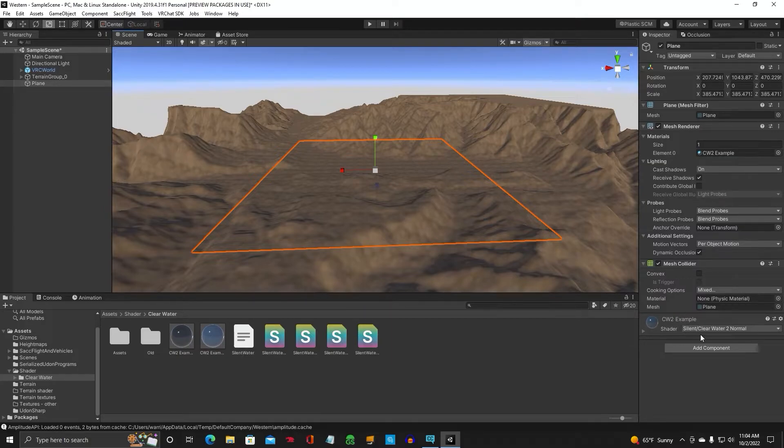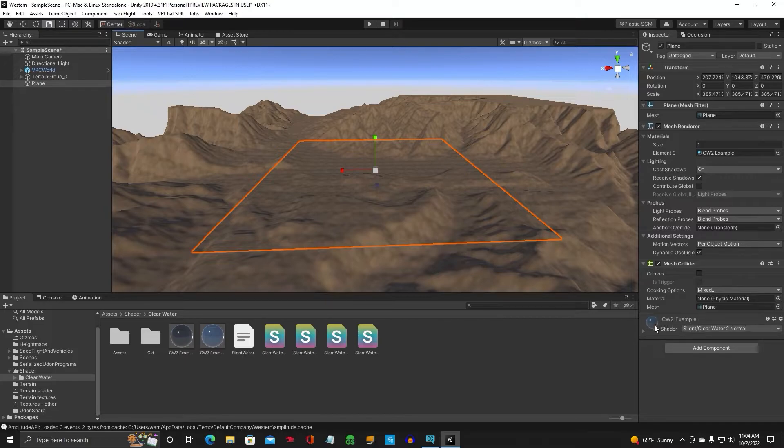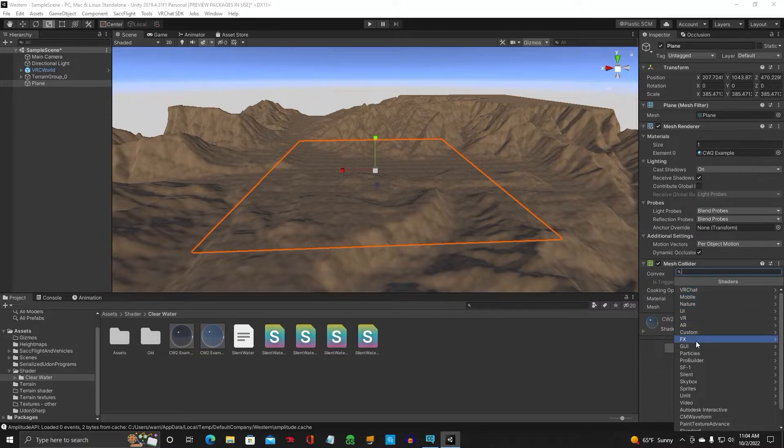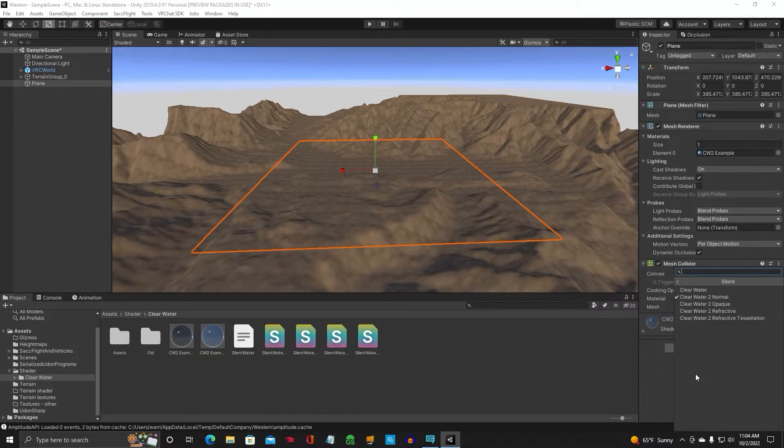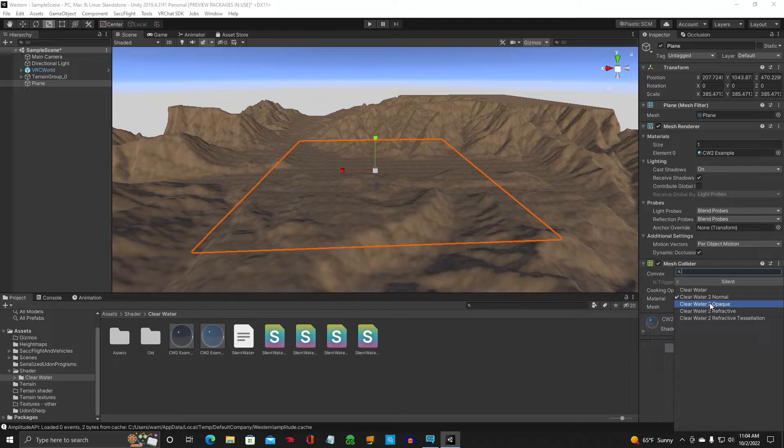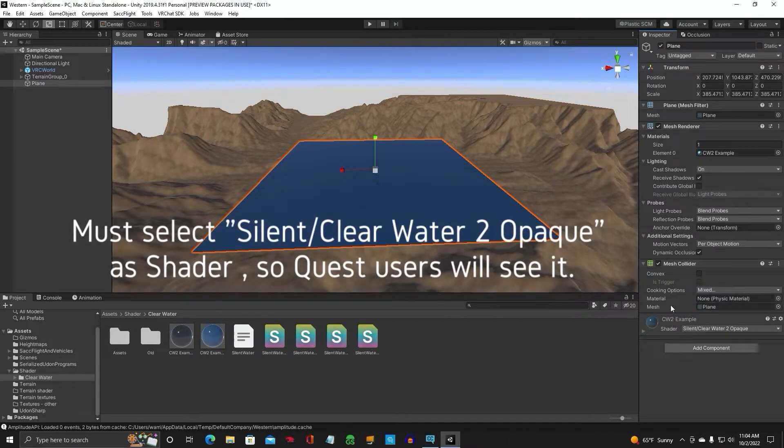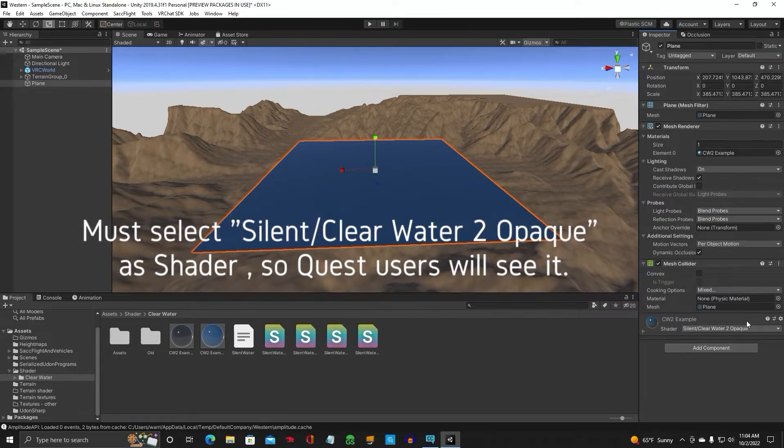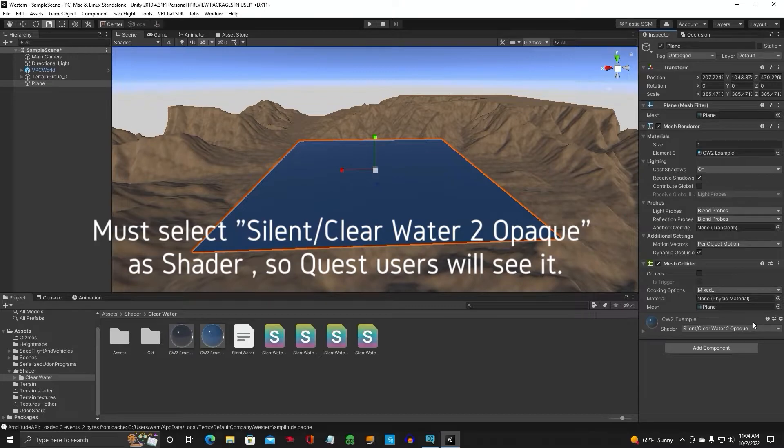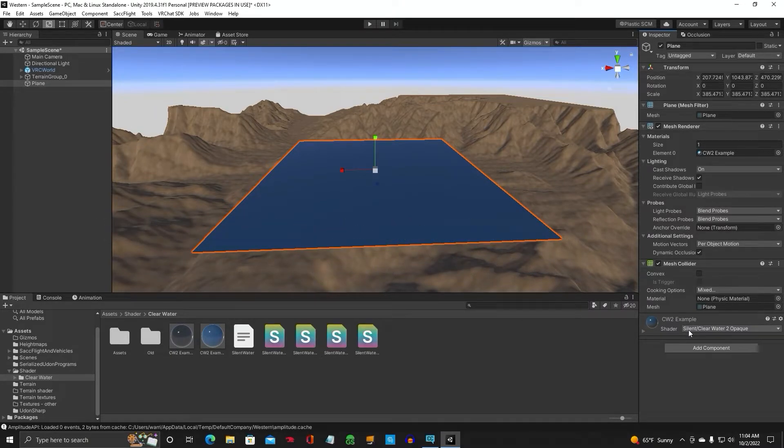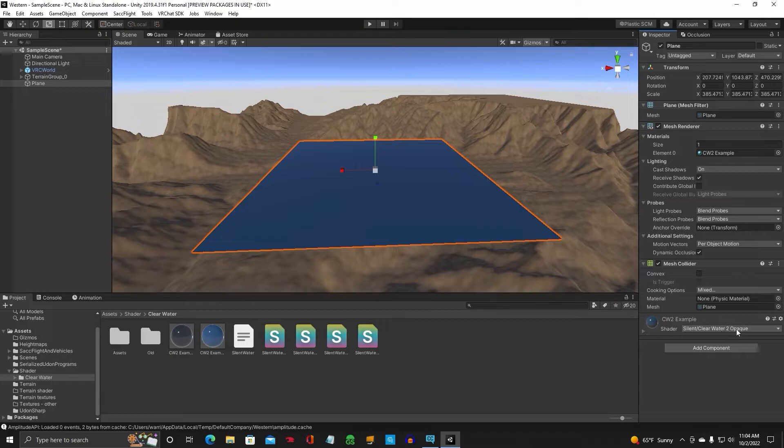Now, you're going to go down here in your shader. Very important. You're going to select Silent Clearwater 2 Opaque. This is going to allow it to show up for Quest users. Silent Clearwater 2 Opaque.